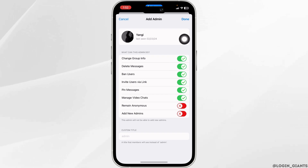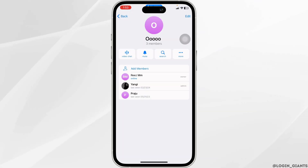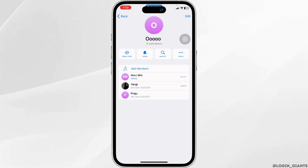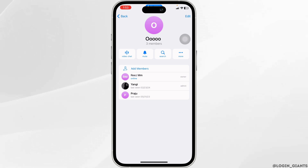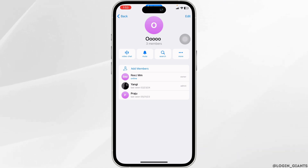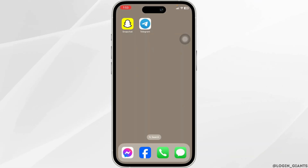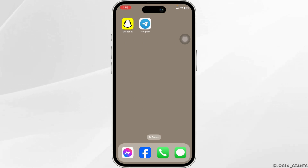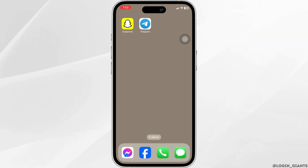With that, ownership has been transferred to this person. Now you can leave this group as the ownership has been transferred to another person. That's all for this video — this is how you can easily transfer ownership of a Telegram group.